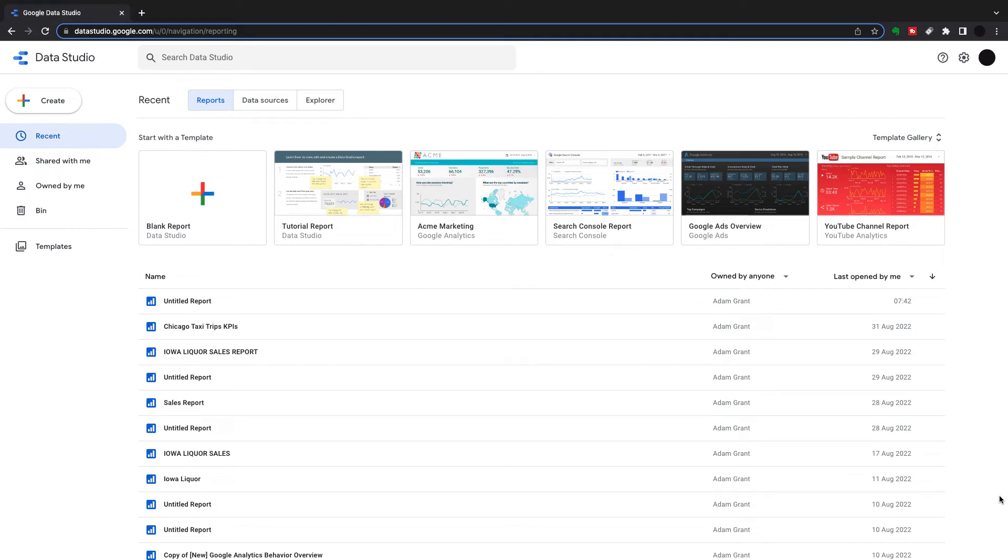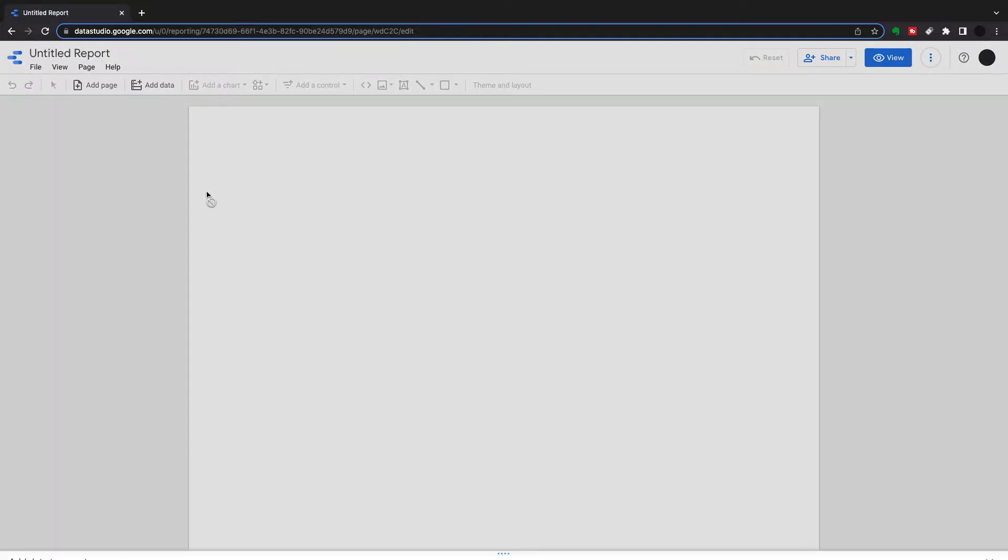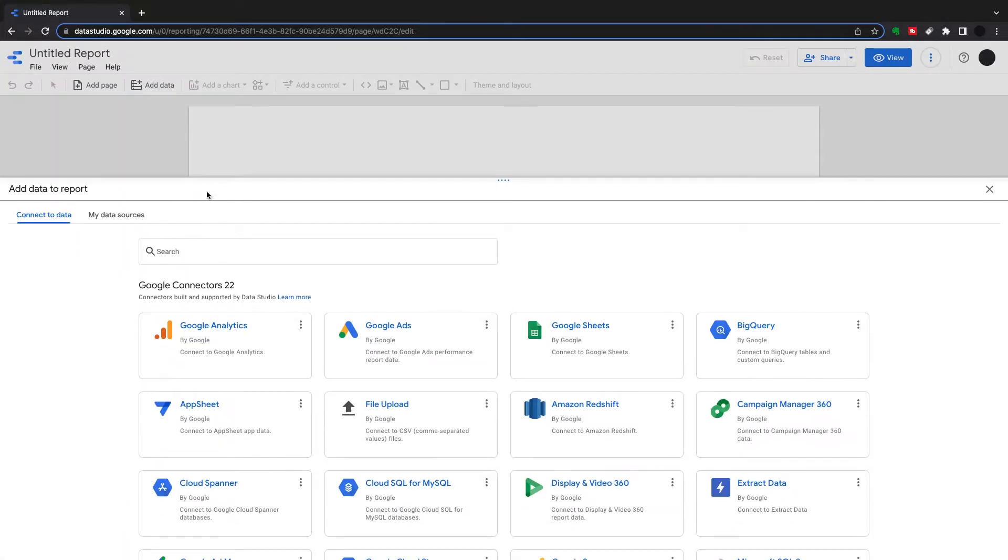Today's video we're going to talk about the most useful part of Google Data Studio and that is Google Data Studio tables. I'm going to start with a blank report and show you the ins and outs of how to get tables going in Data Studio.